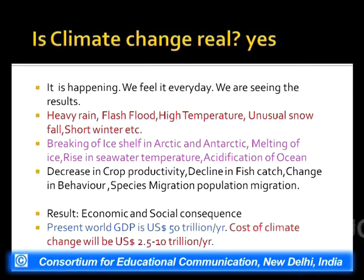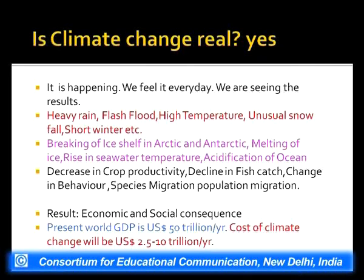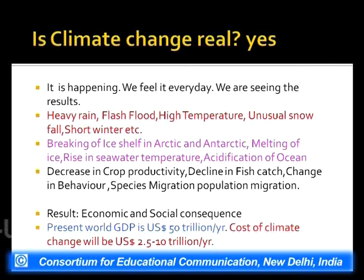Because of climate change, there is breaking and melting of ice in both the Arctic and Antarctic regions, a rise in seawater temperature, and acidification of the ocean. The increase of carbon dioxide in the atmosphere gets dissolved in the ocean, causing acidification. These are all interrelated and complicated phenomena affecting our biosphere.